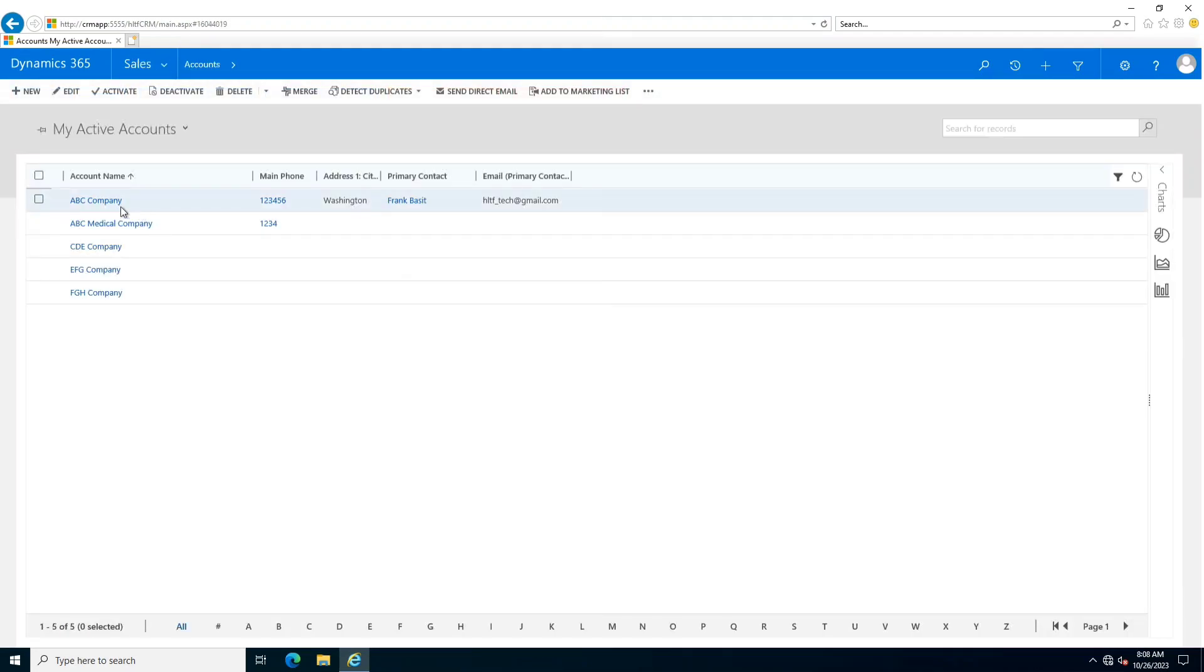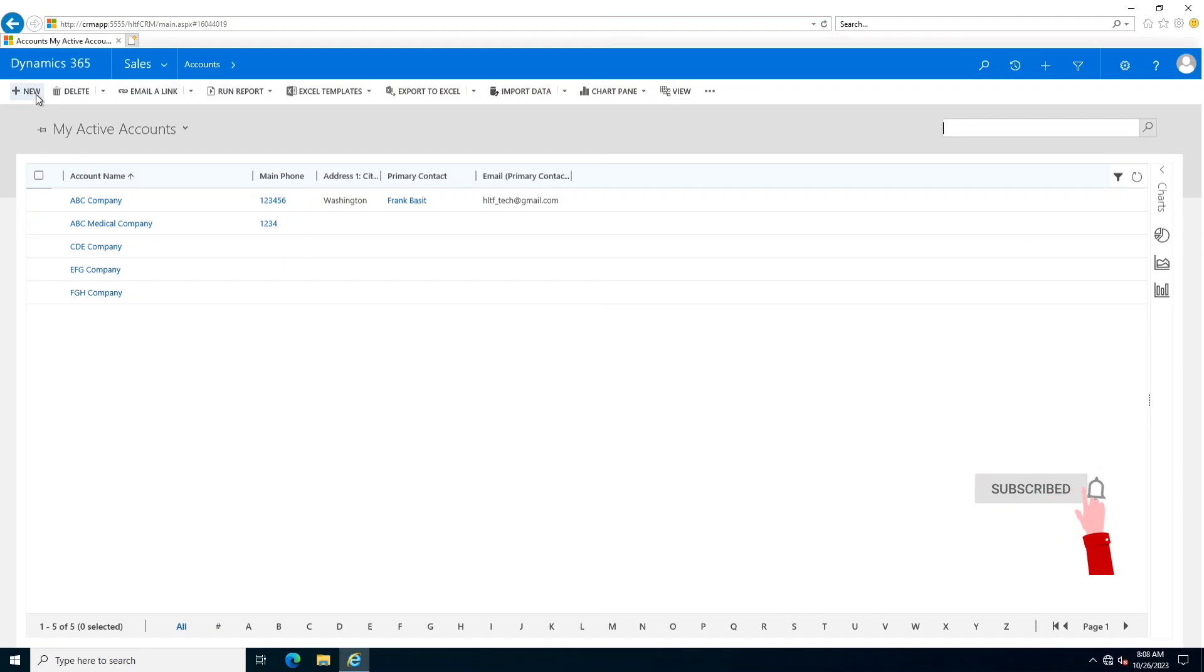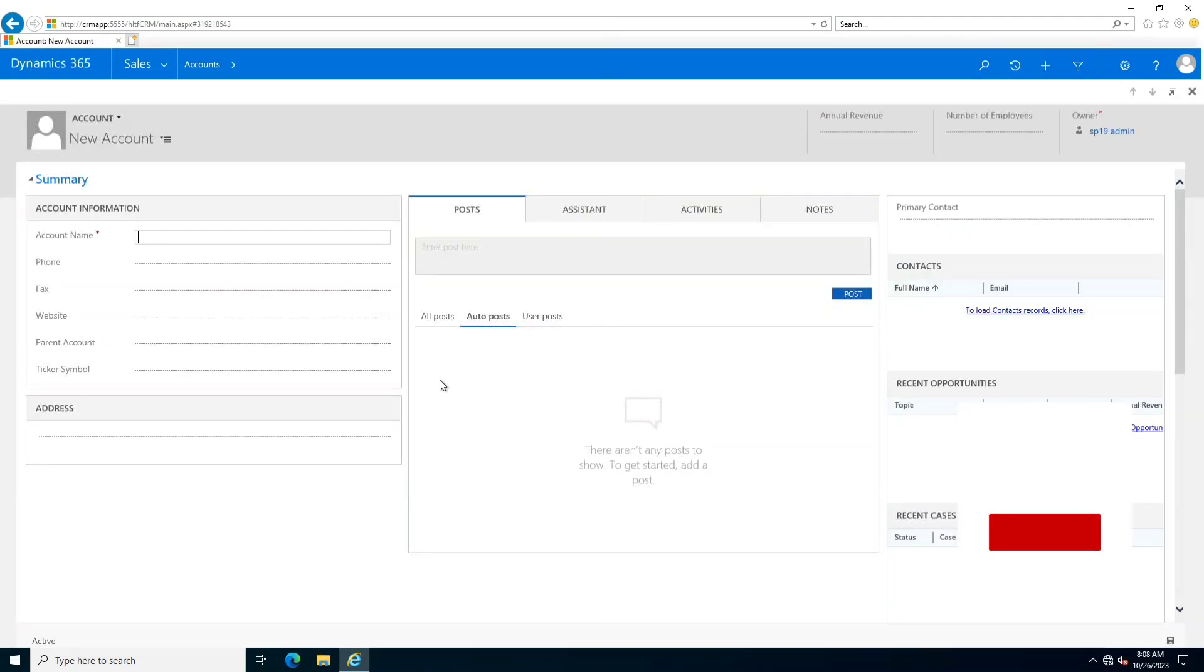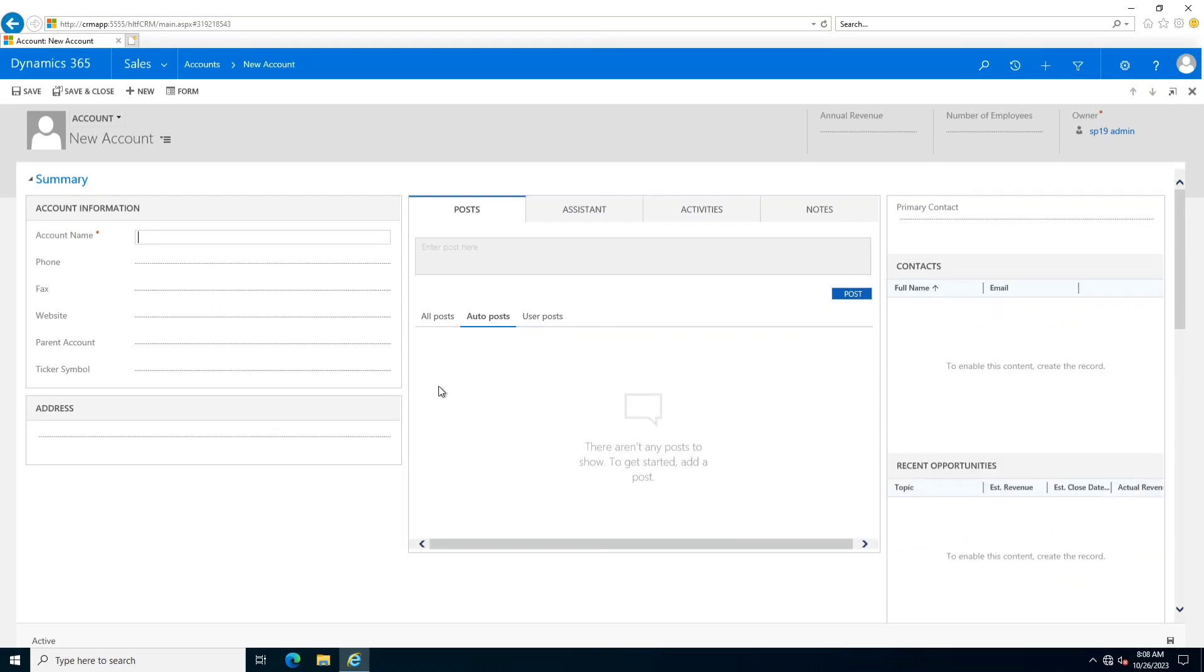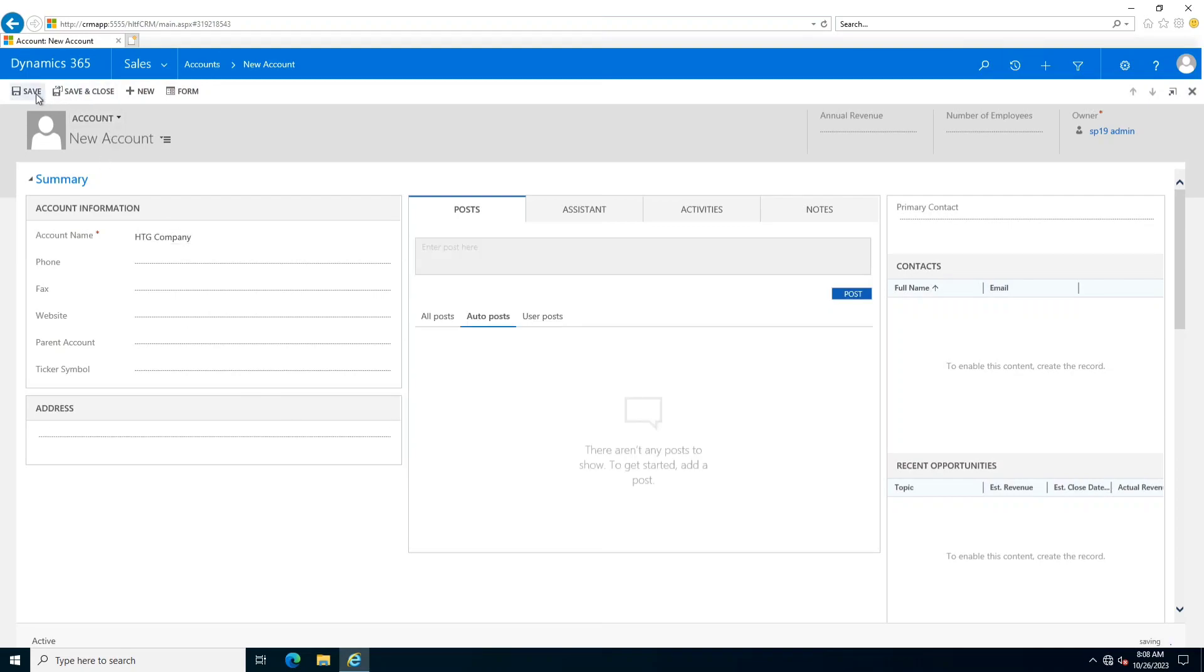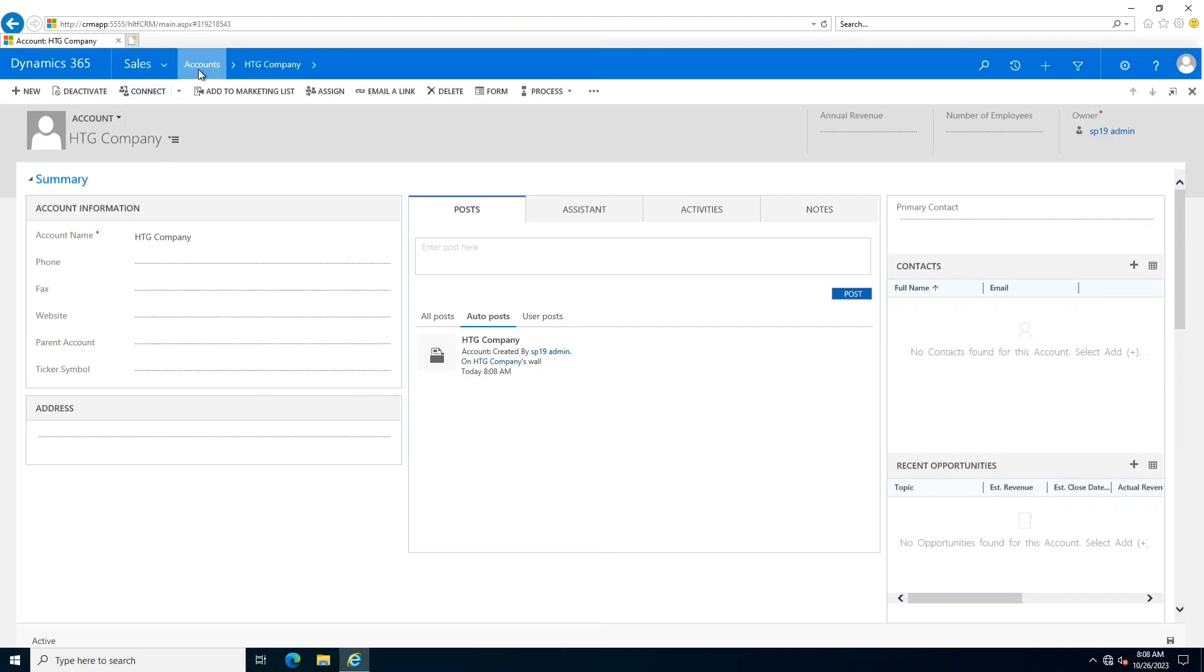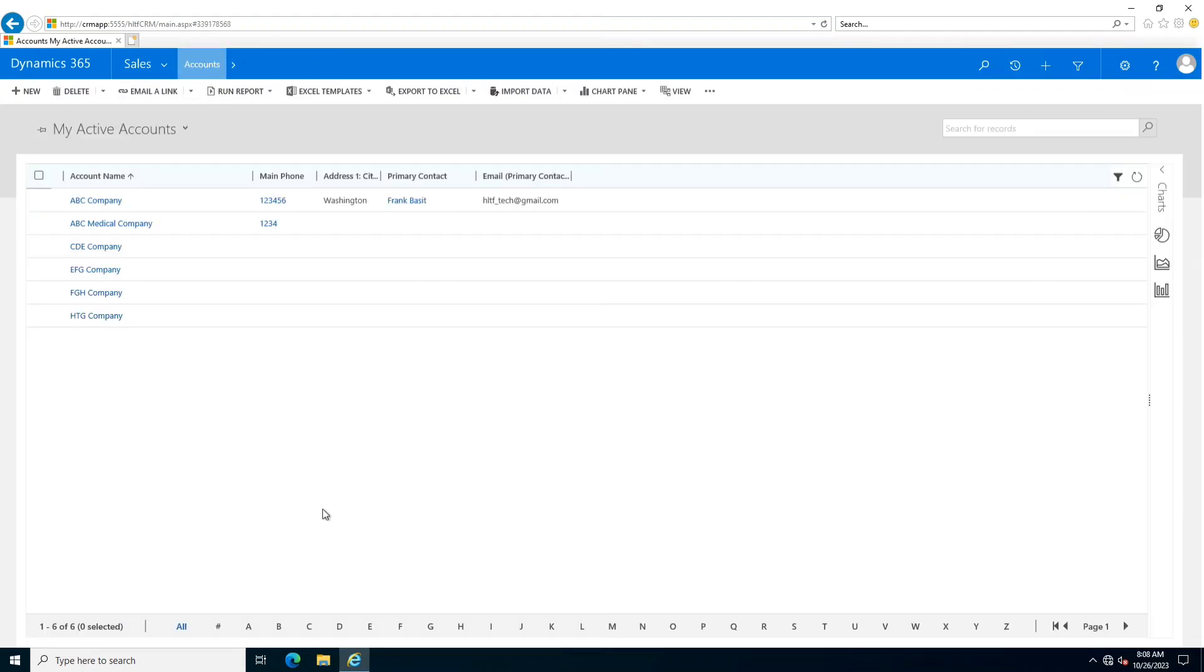After that I have activated that process. I will go into sales accounts and click on new. On clicking new, I add HTG company and I save that process. After saving that process, you can see that a new company has been created - that is HTG company.